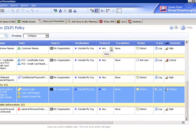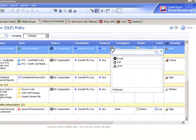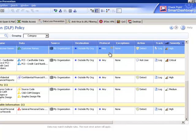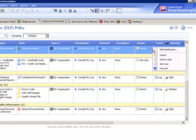You can specify which protocol the sensitive information is being sent from—options are SMTP, HTTP, or FTP, and multiple protocols can be added to the rule. You can also define exceptions to the rule and what action to take if the rule is triggered.